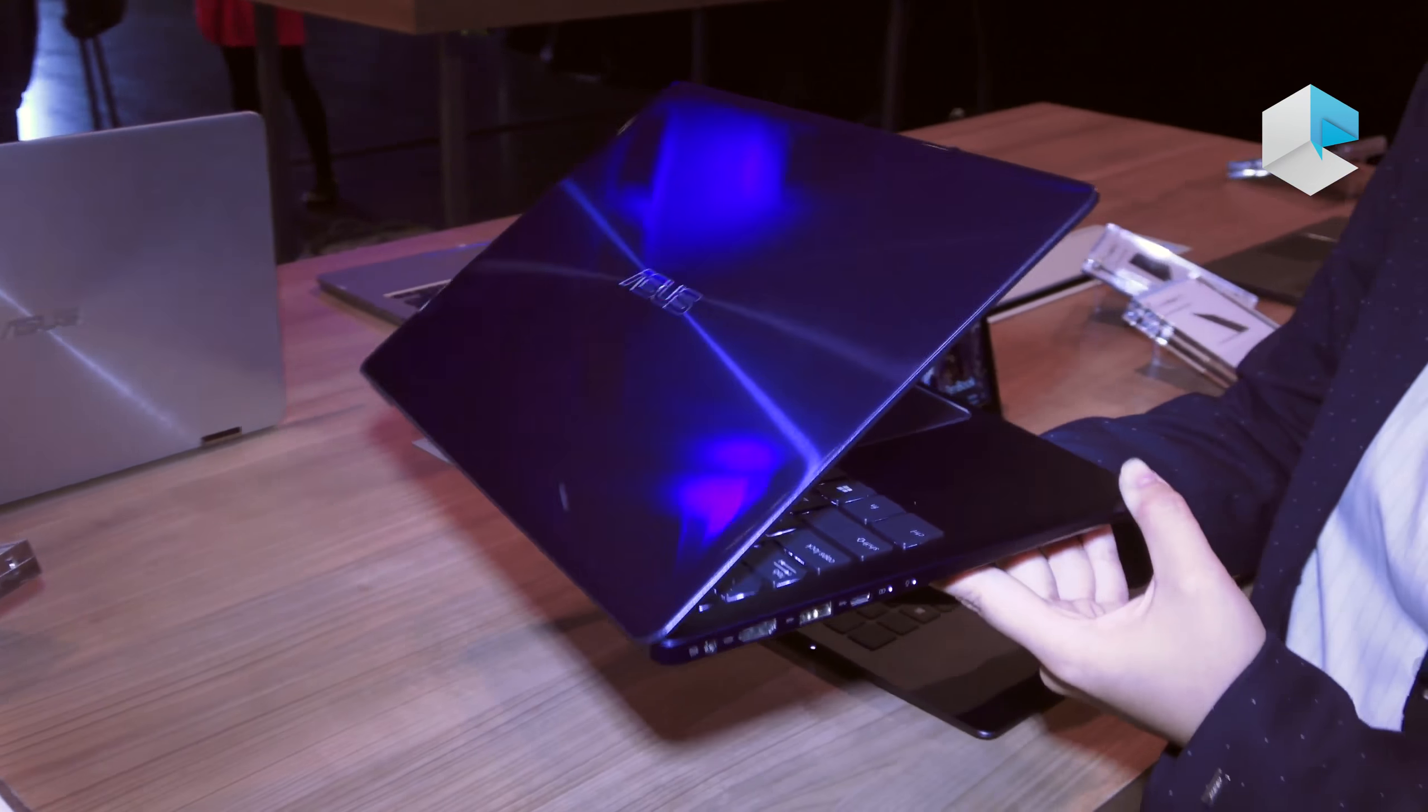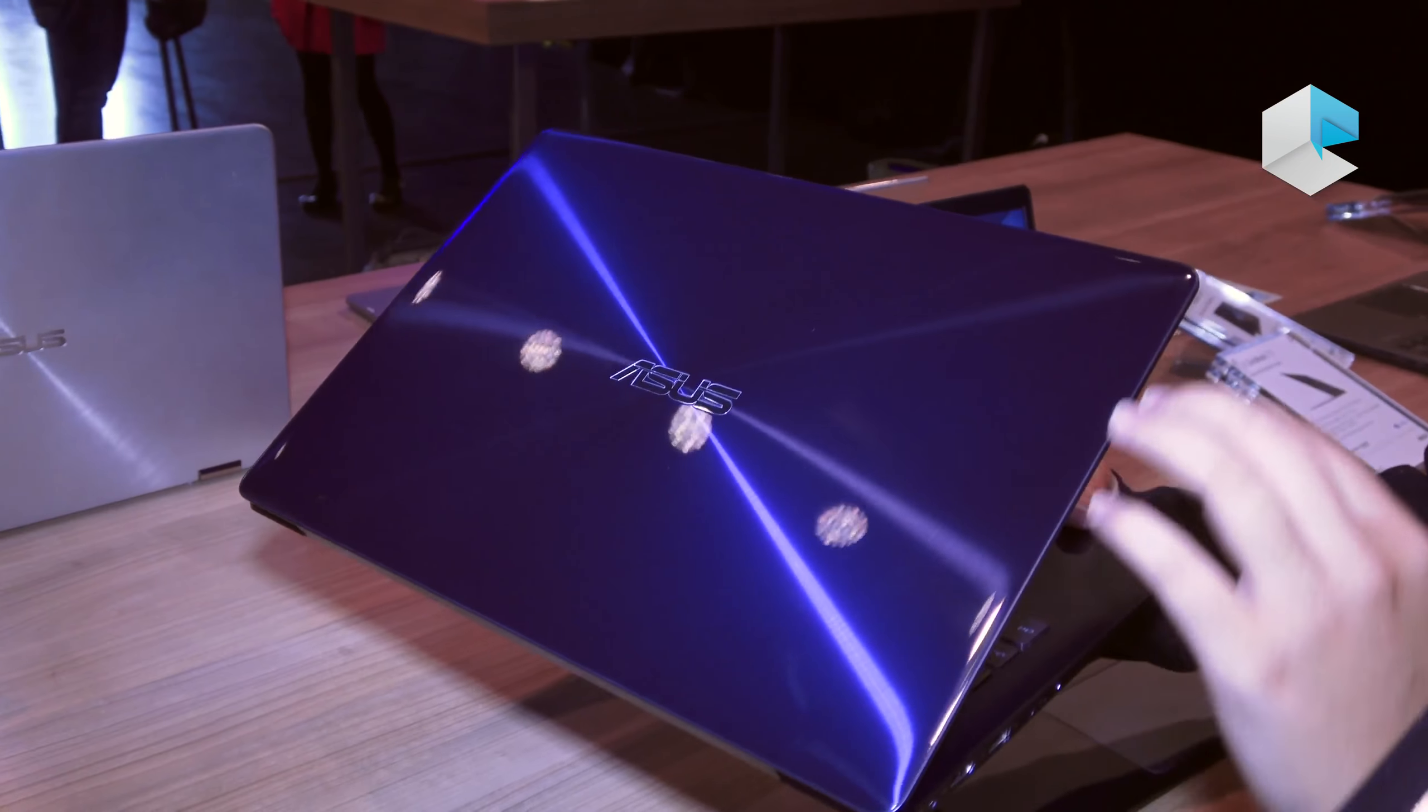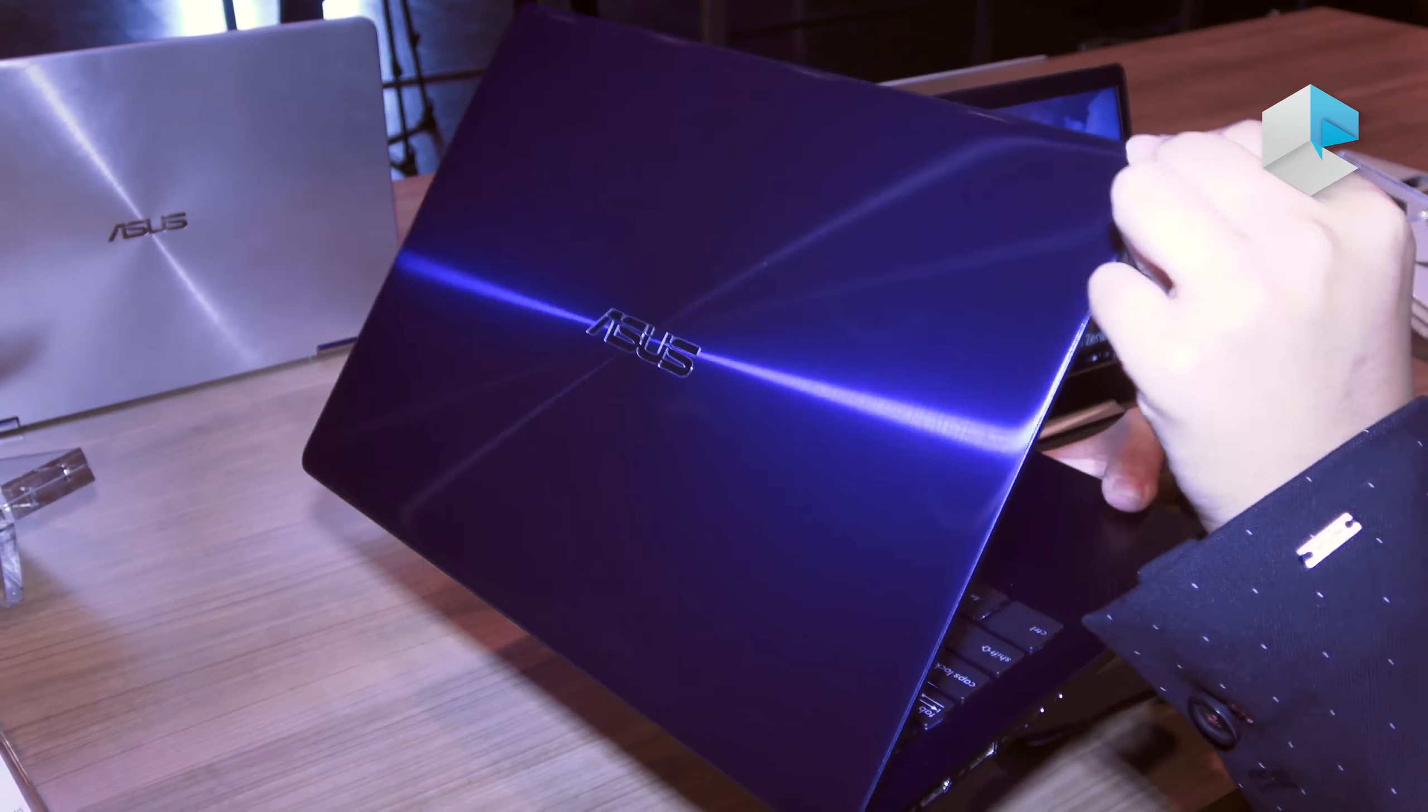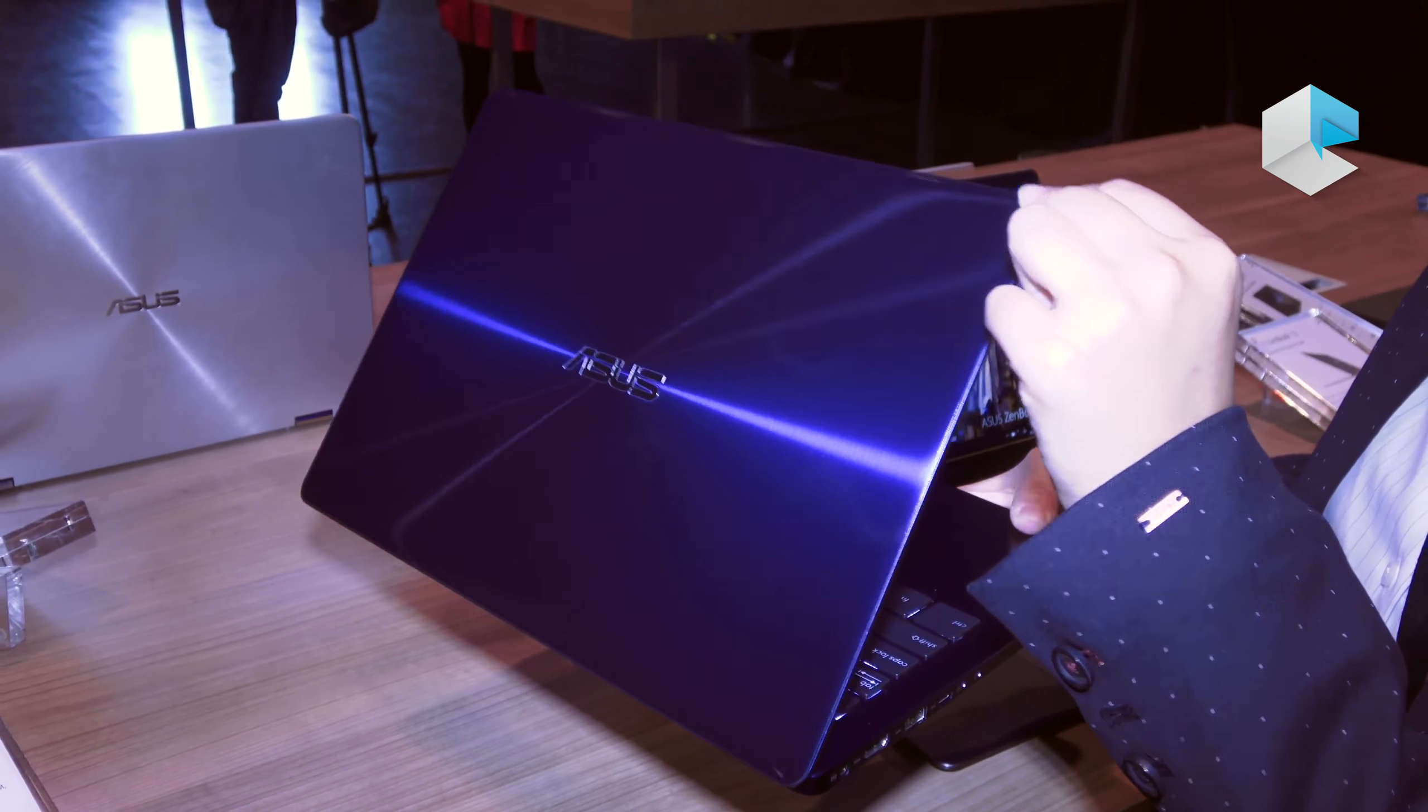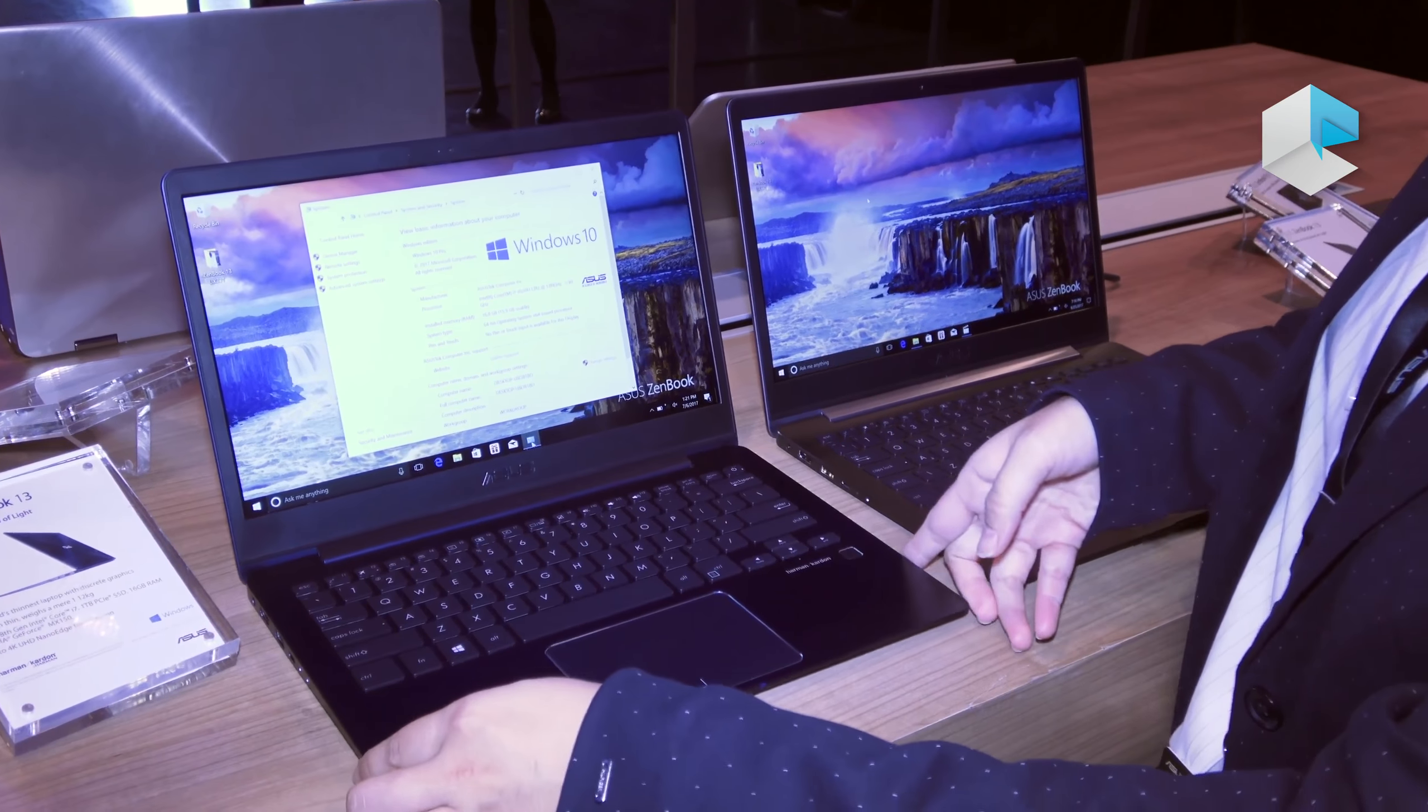For the weight, it's only 1.1 kilograms. As you can see on the cover of the device, it's royal blue with nano imprint method to create a mirror effect, so you can see it's like a mirror reflection. This is our whole new ZenBook 13 that debuted at IFA 2017.